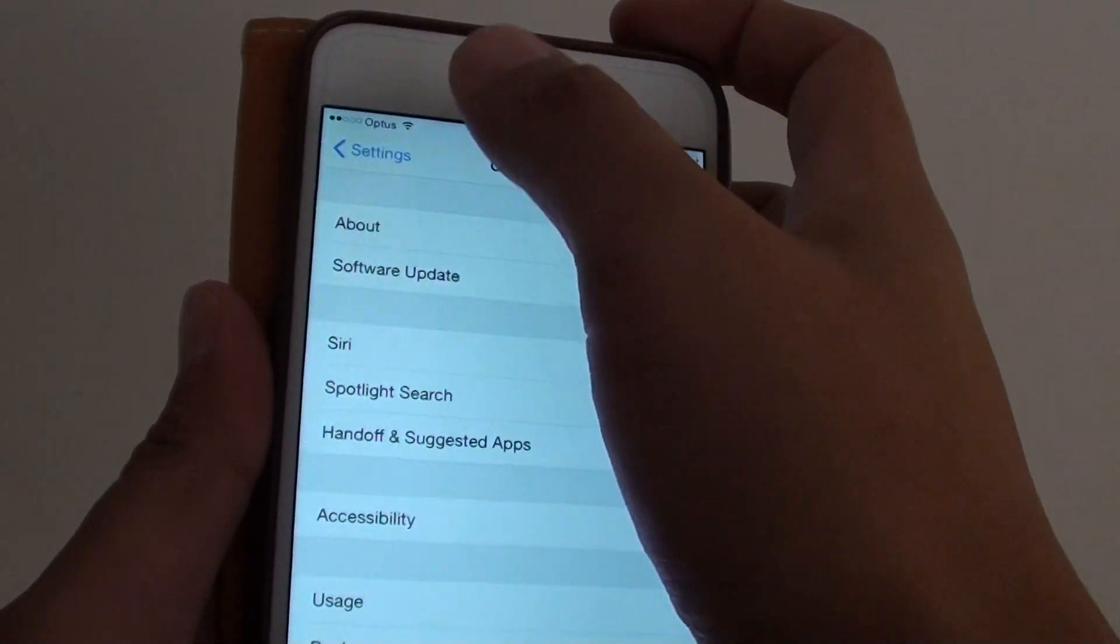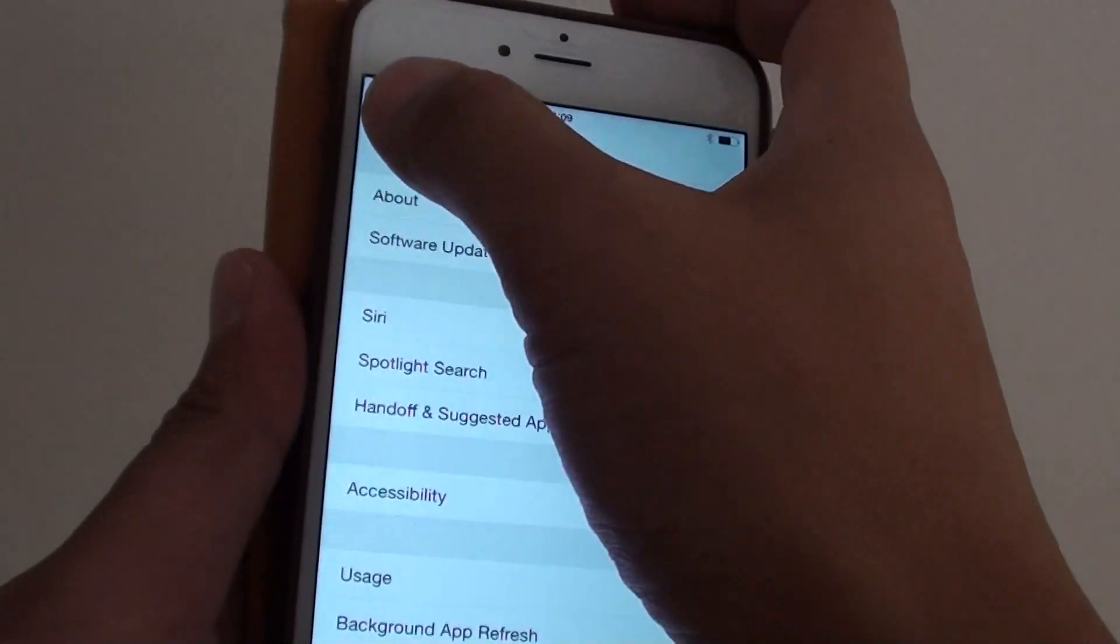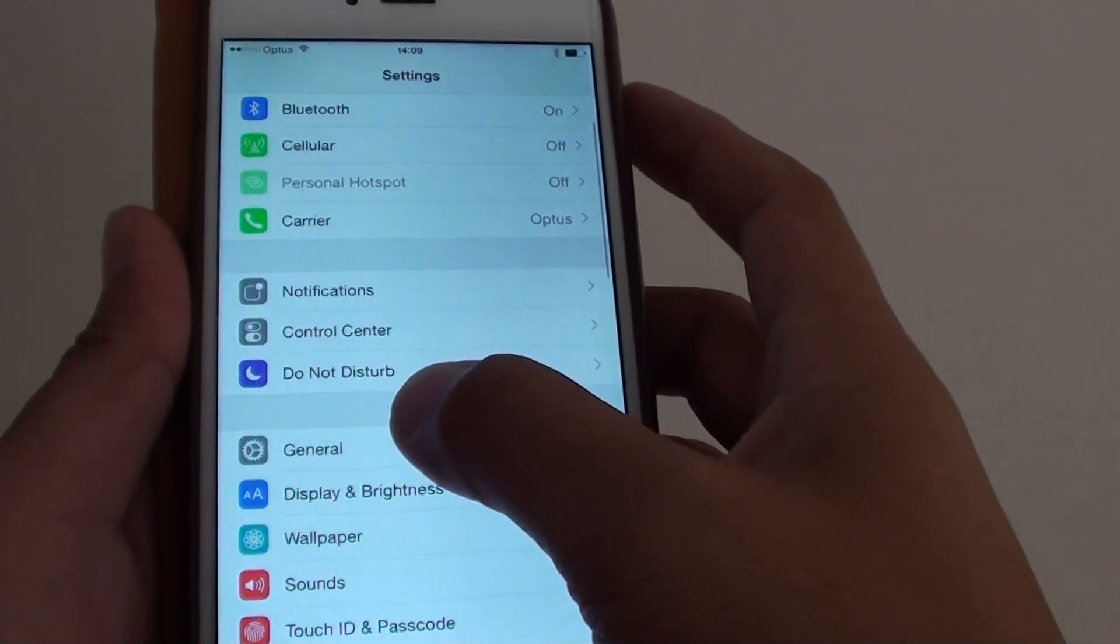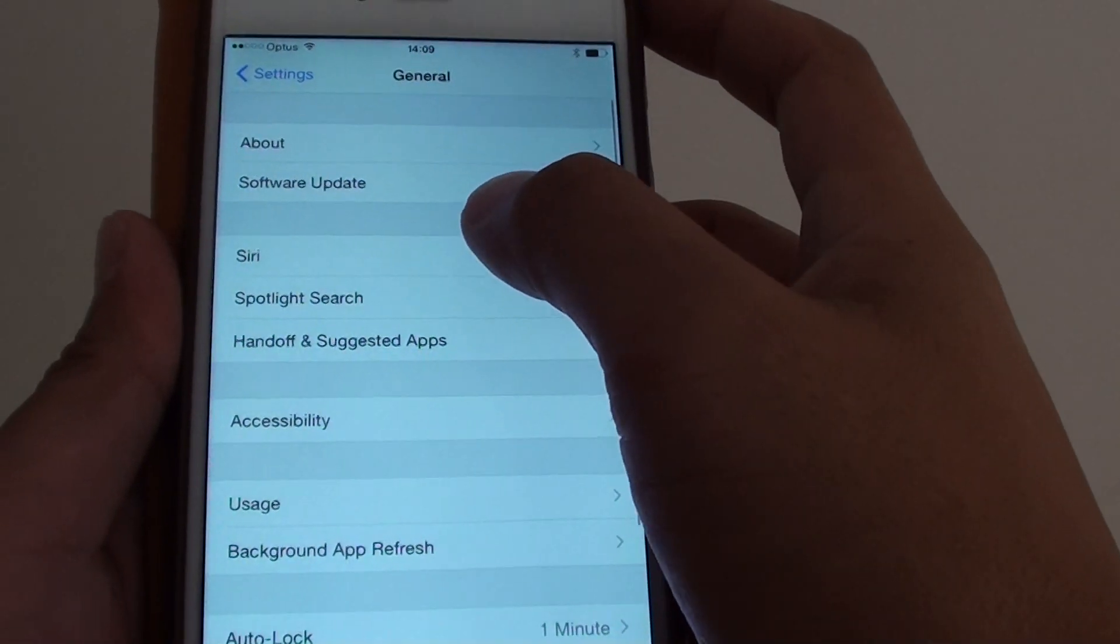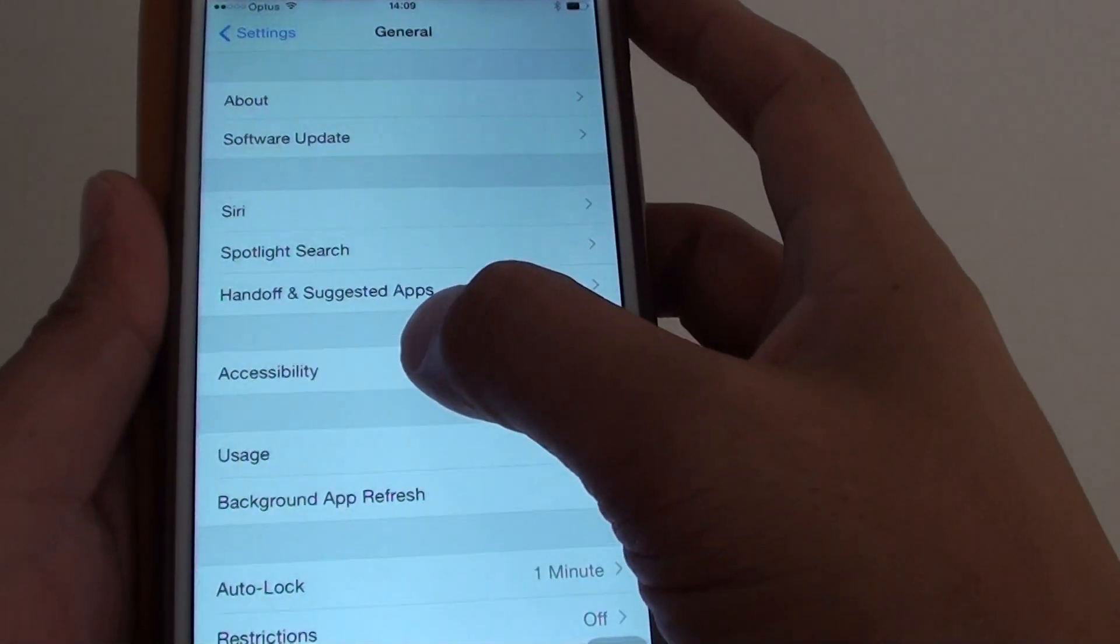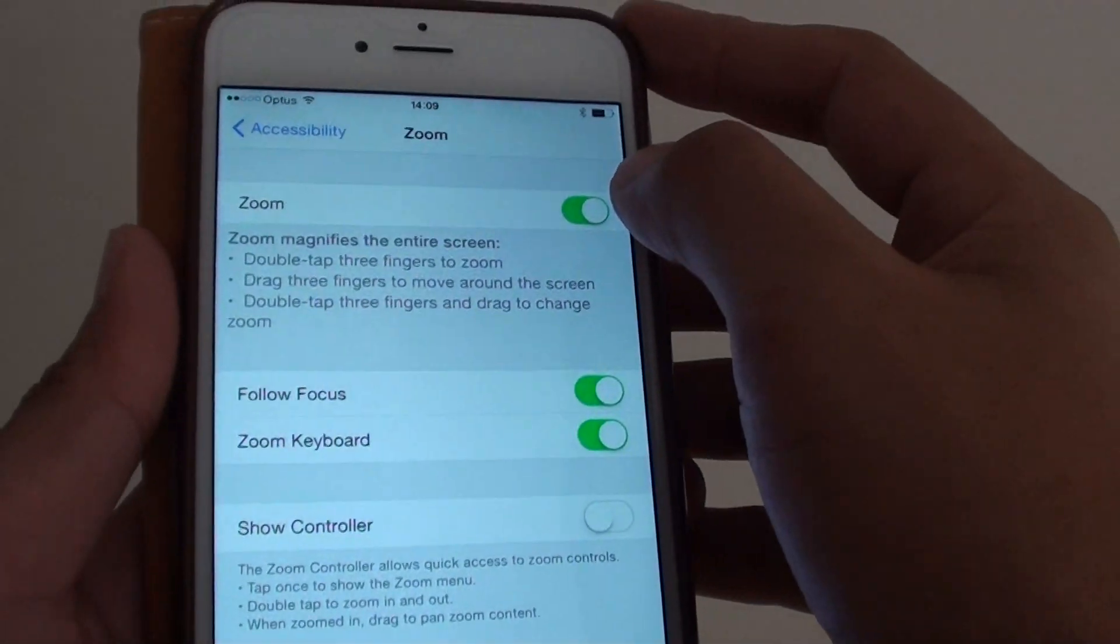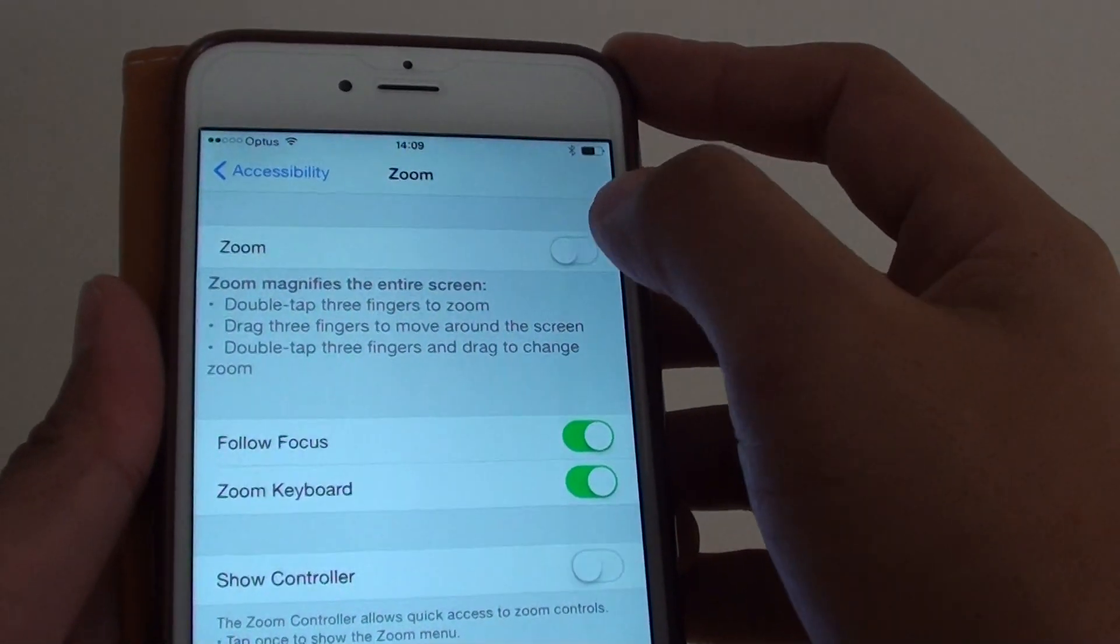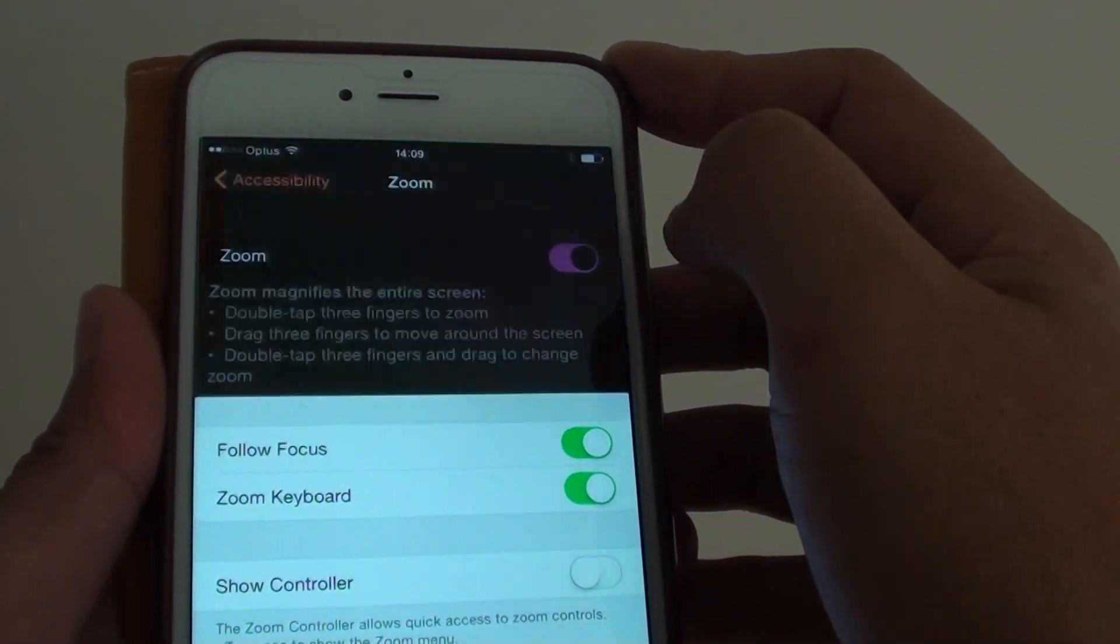In Settings, go down to General. Tap on General, then go into Accessibility and tap on Zoom. At the top here, make sure the Zoom switch is set to on.